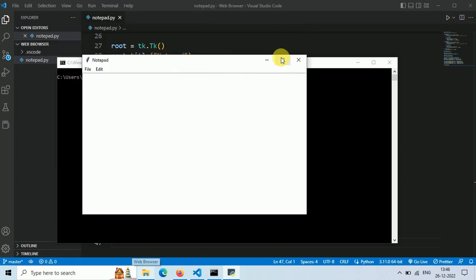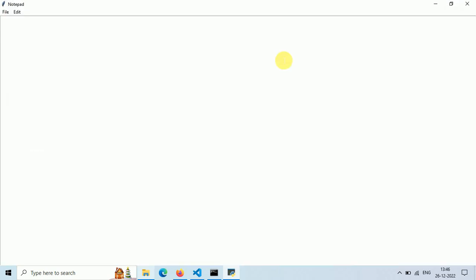Let's maximize this. Check out these menus. We have a file menu with three choices like open, save and clear. Inside the edit menu we have one choice, clear.